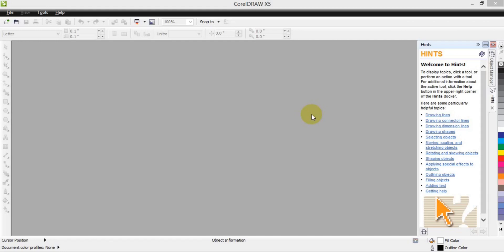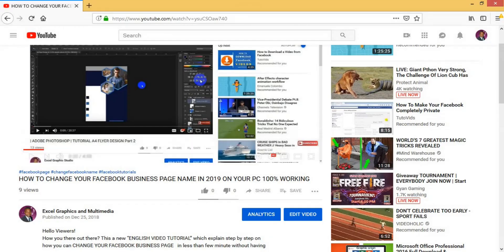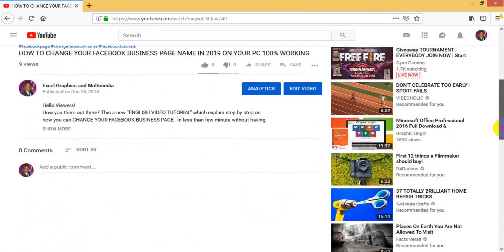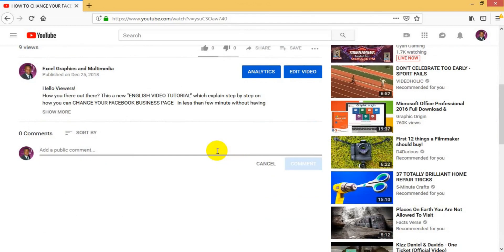Before we get the tutorial started, I would like to remind you of one or two things. If you have not yet subscribed to this channel, quickly do so by clicking the subscribe button. Then come to the comment section below and let me know what you feel about the content I'm bringing to you on YouTube.